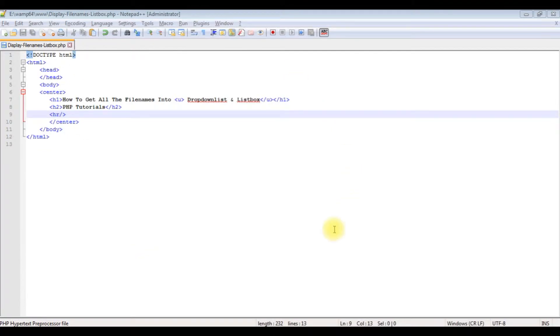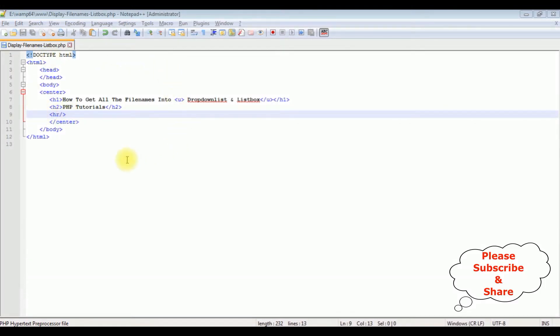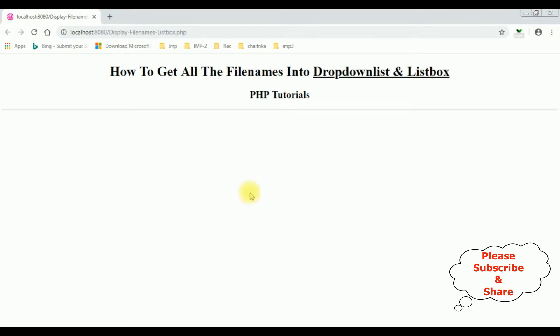For this video tutorial I am using Notepad++. Right now it contains a simple HTML file with some head tags, h1, h2, and one horizontal line. This is the output of that HTML code on the browser. My aim is to display all the file names from a directory into a drop-down list and list box control using PHP coding. Let's start the coding part.